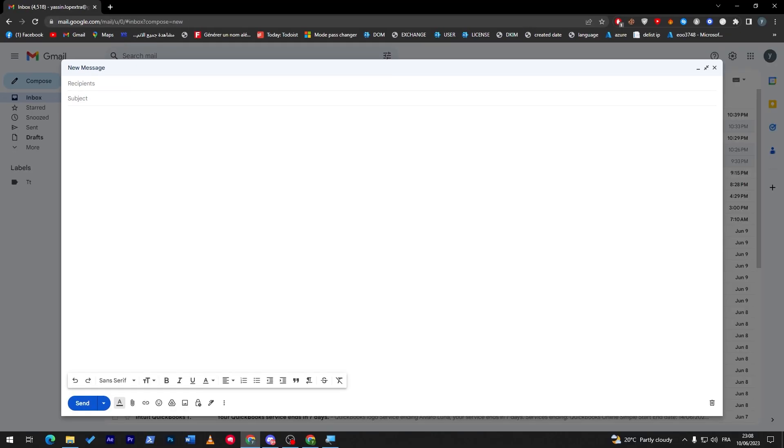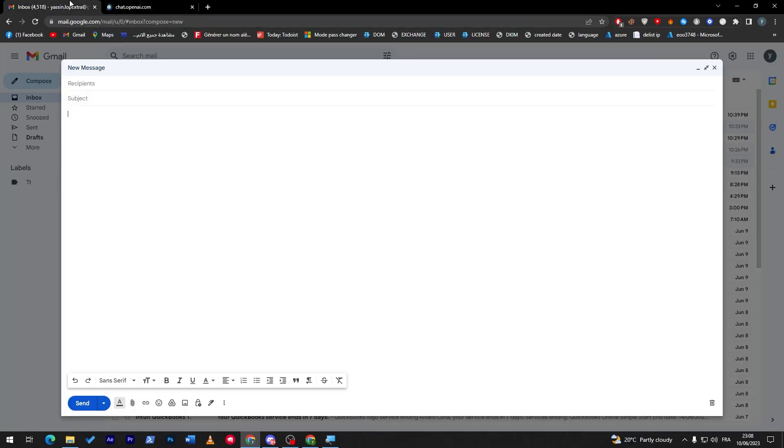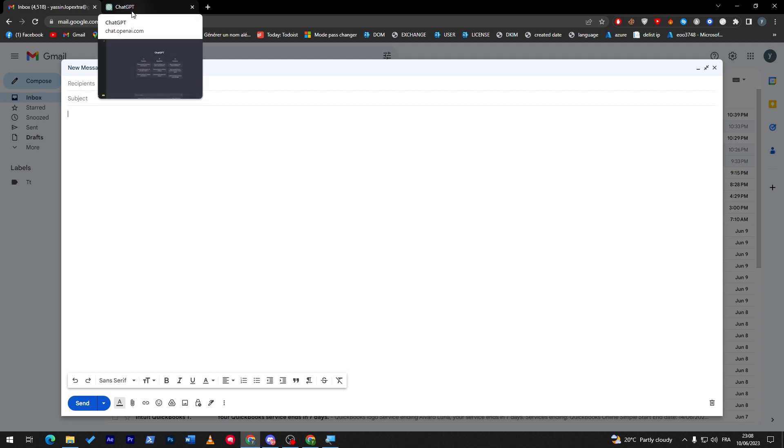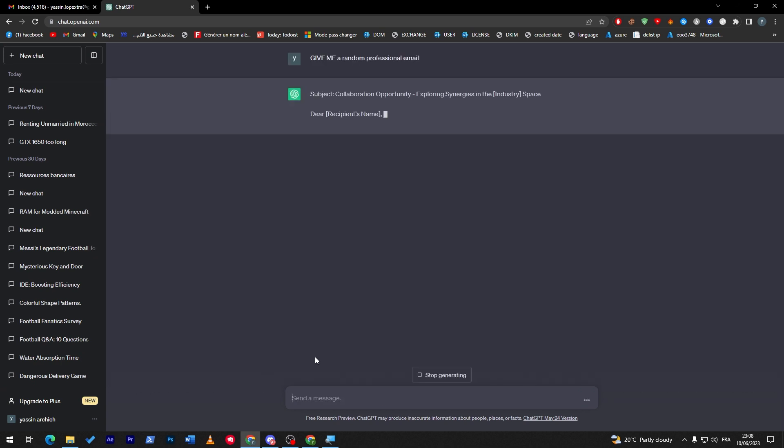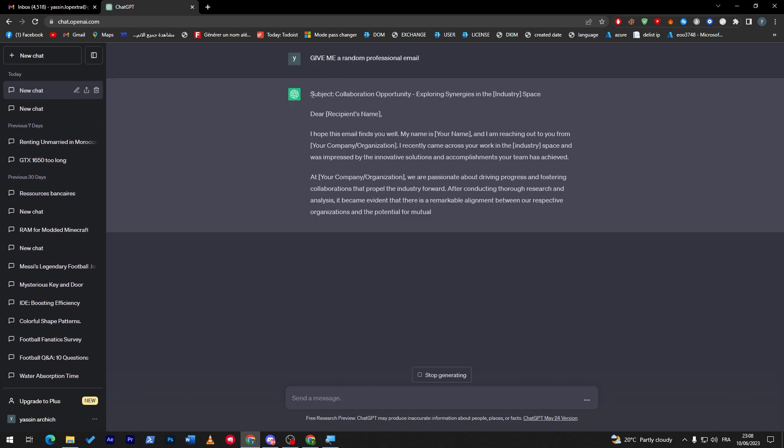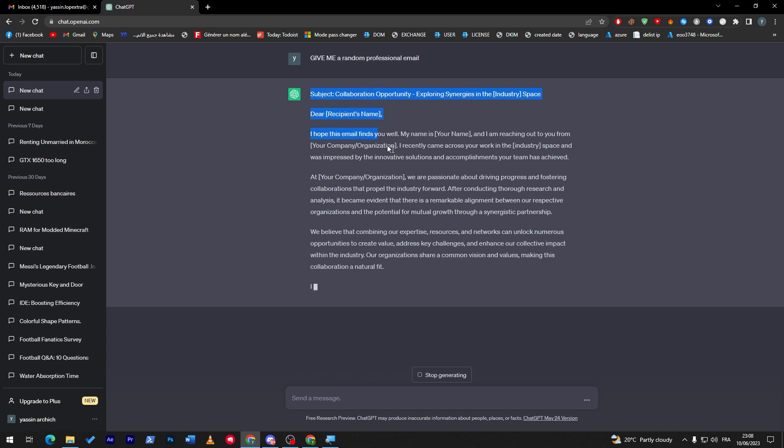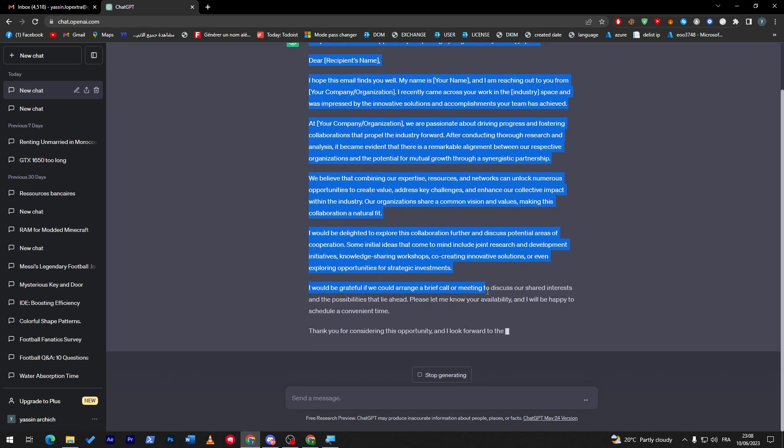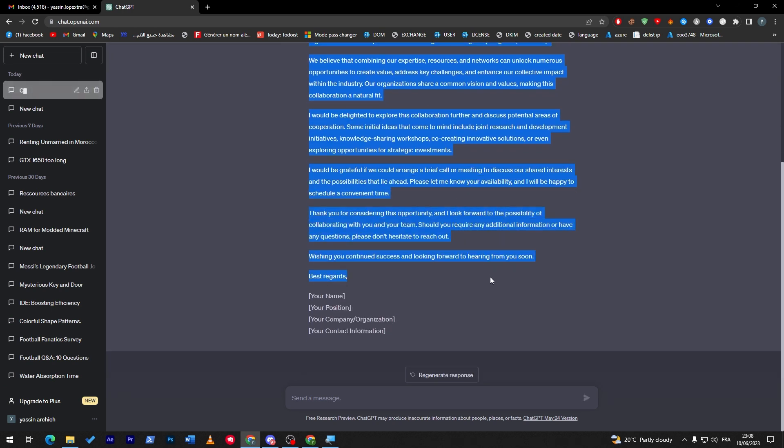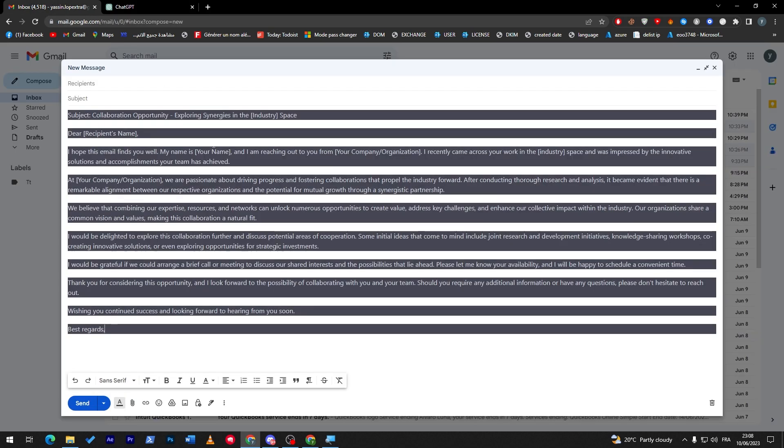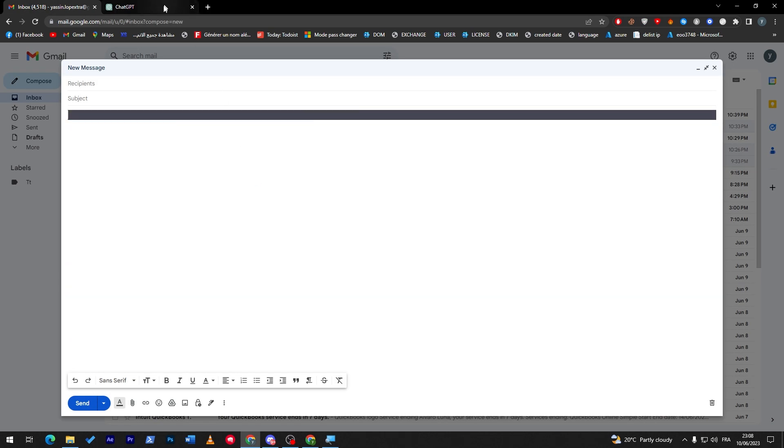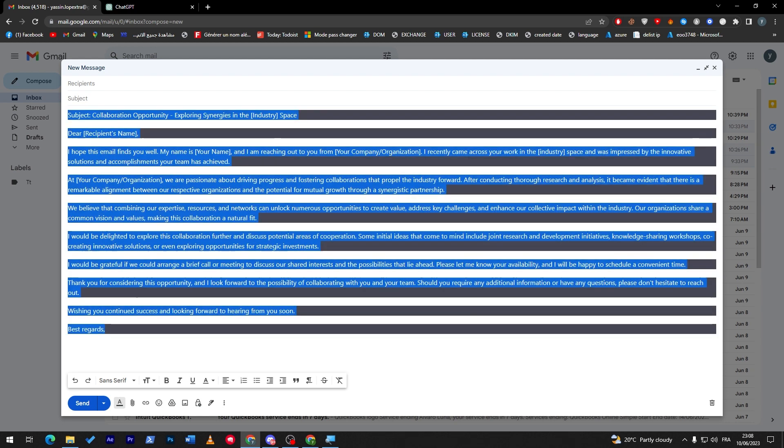Here you have the recipients, the subject, and then the message. For example, I'm going to use ChatGPT right now to give me a random professional email. Here we go, I'm going to copy this and paste it. Let me just actually remove everything from here.